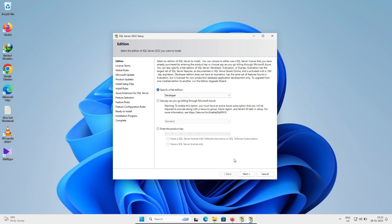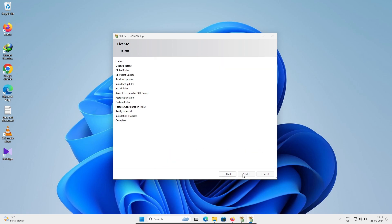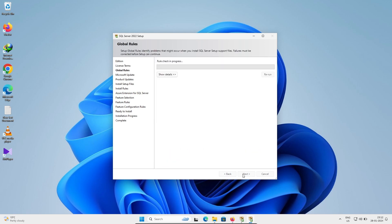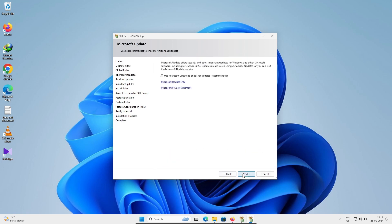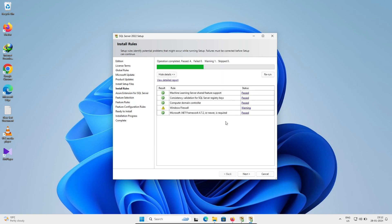No need to check anything else; click Next. Accept the license terms and click Next. Check Use Microsoft Update — this checks for available updates and downloads them if needed. Once done, click Next.